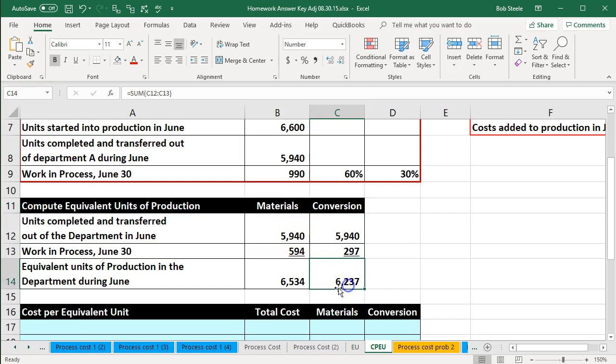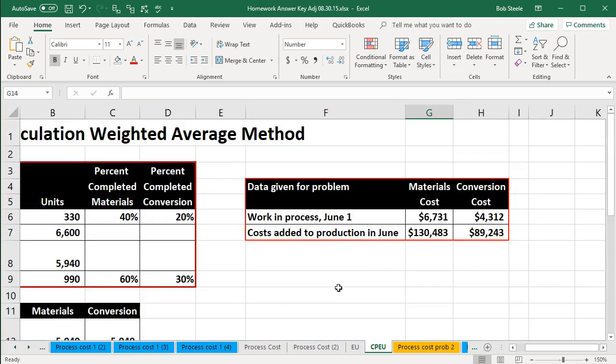These are the units we're considering now. We need to think about the dollar amounts, which are going to be given within the problem as well. What we need to know is how to allocate those dollar amounts between the amounts that are still in work in process and the amounts that have been transferred out of the department.